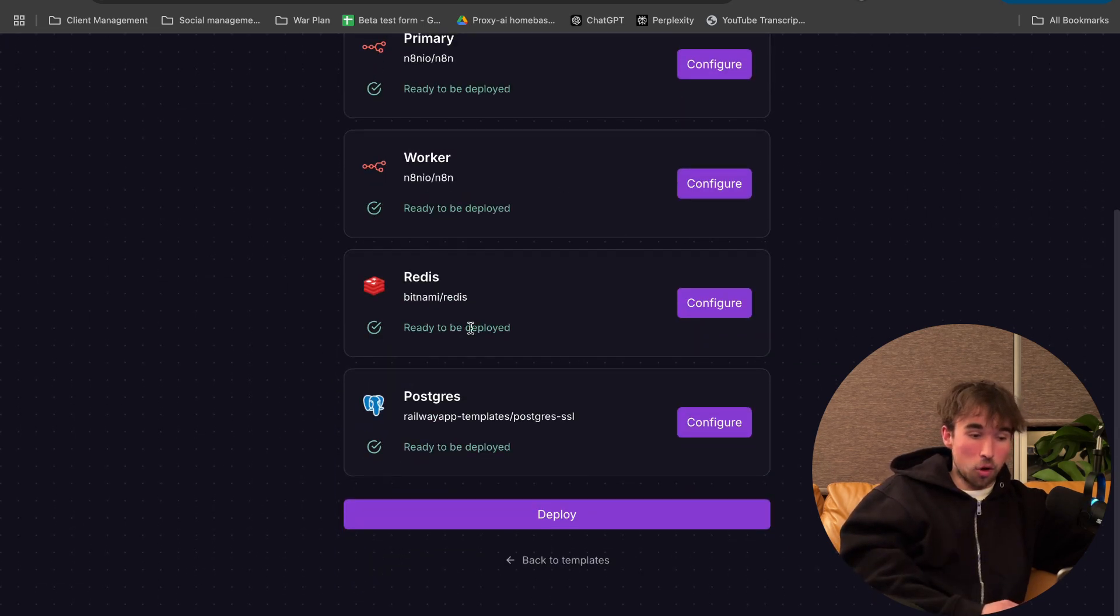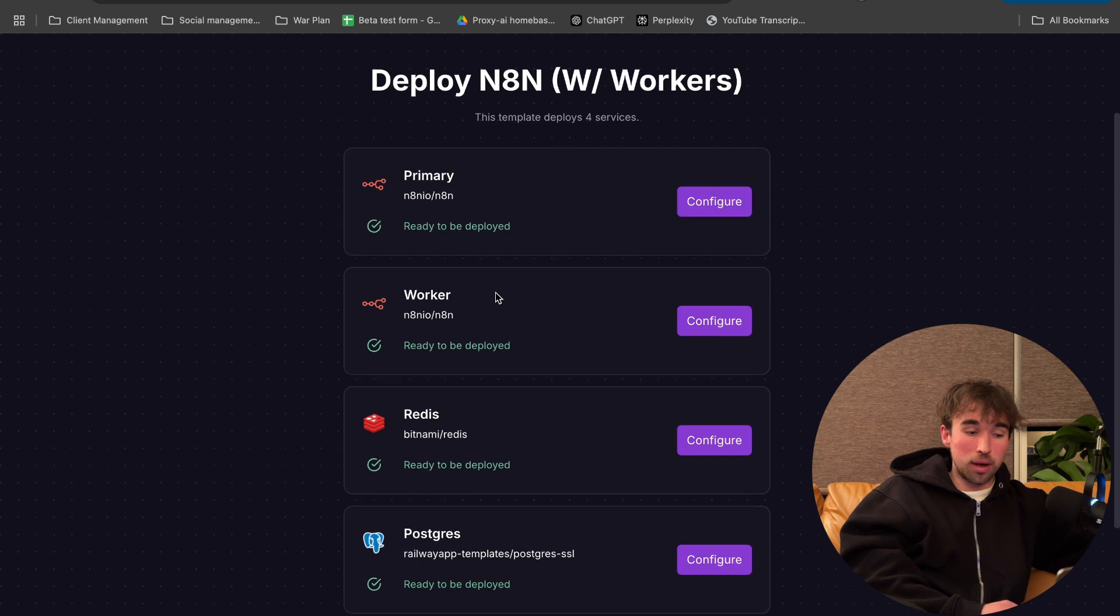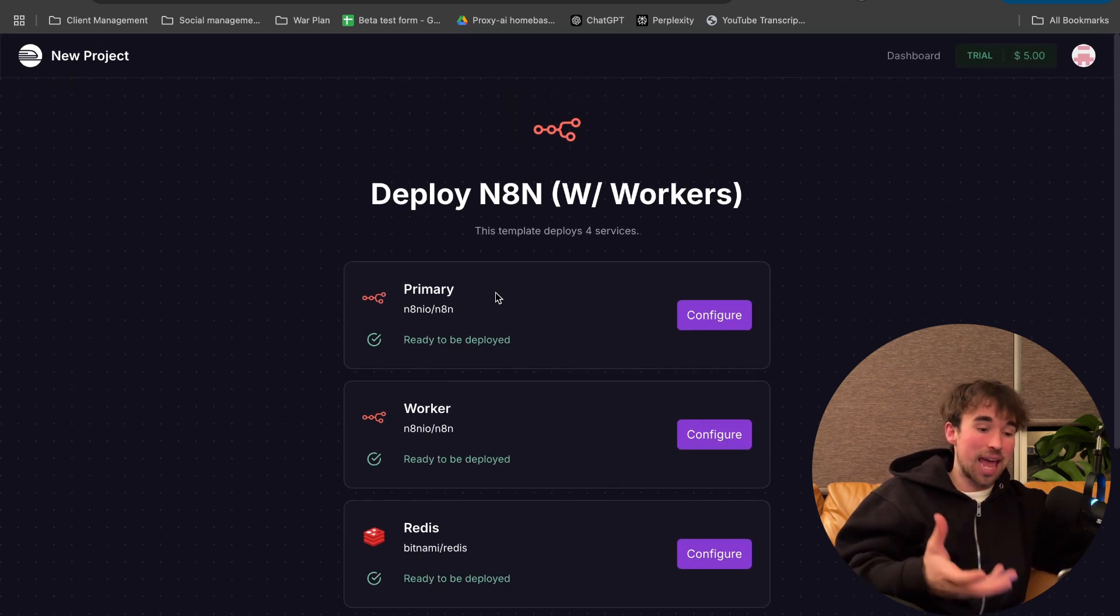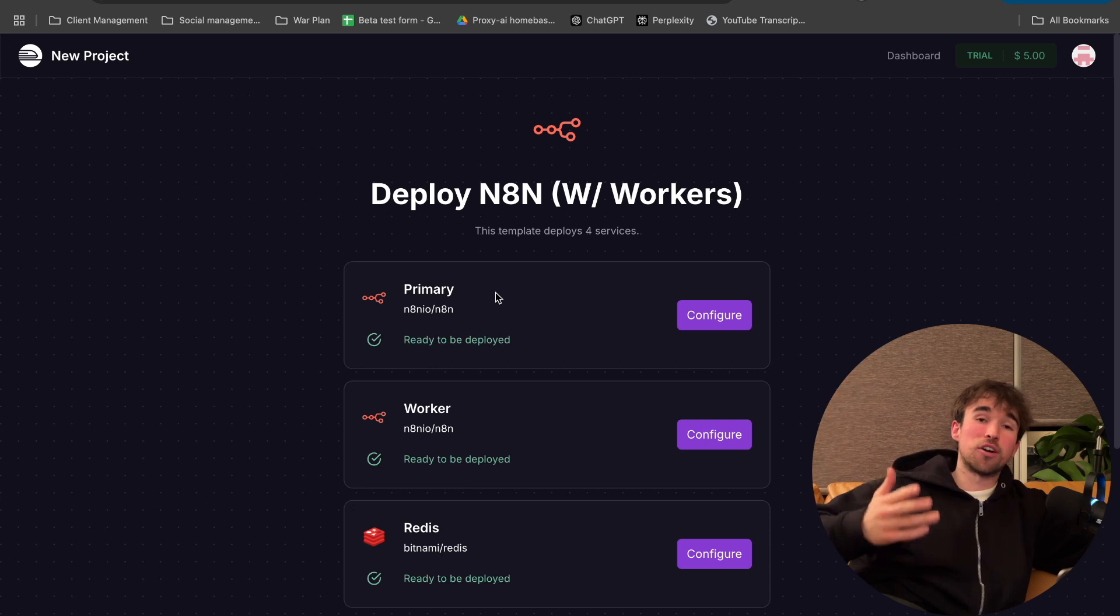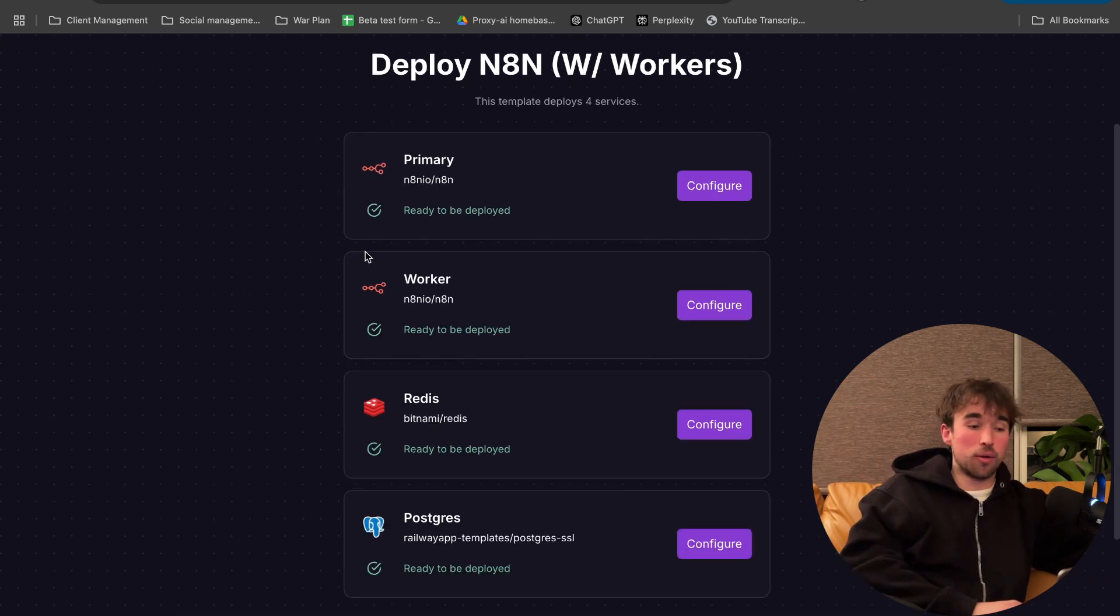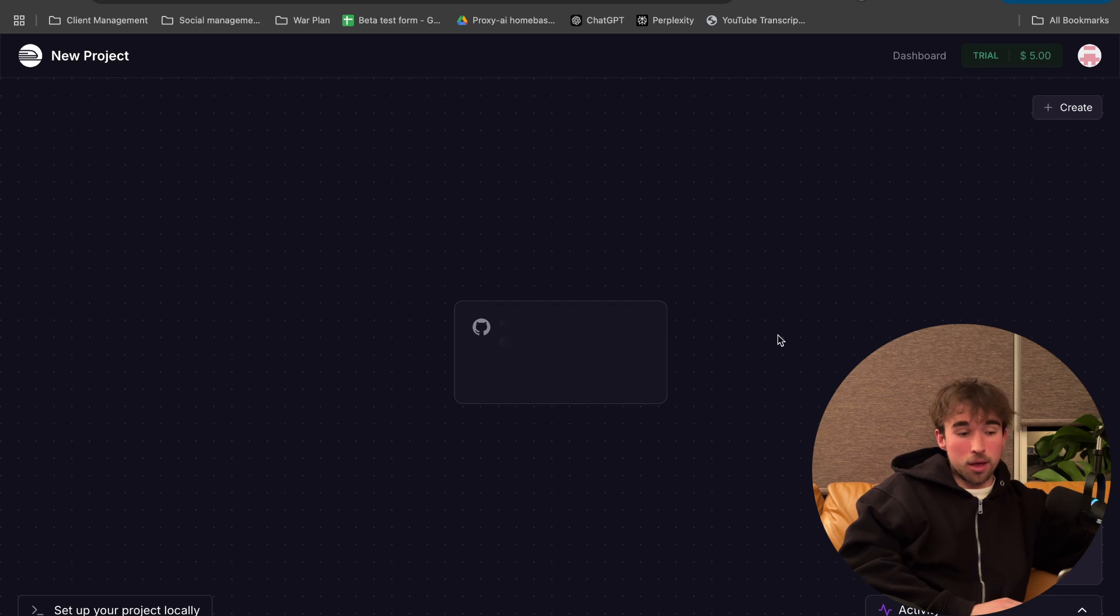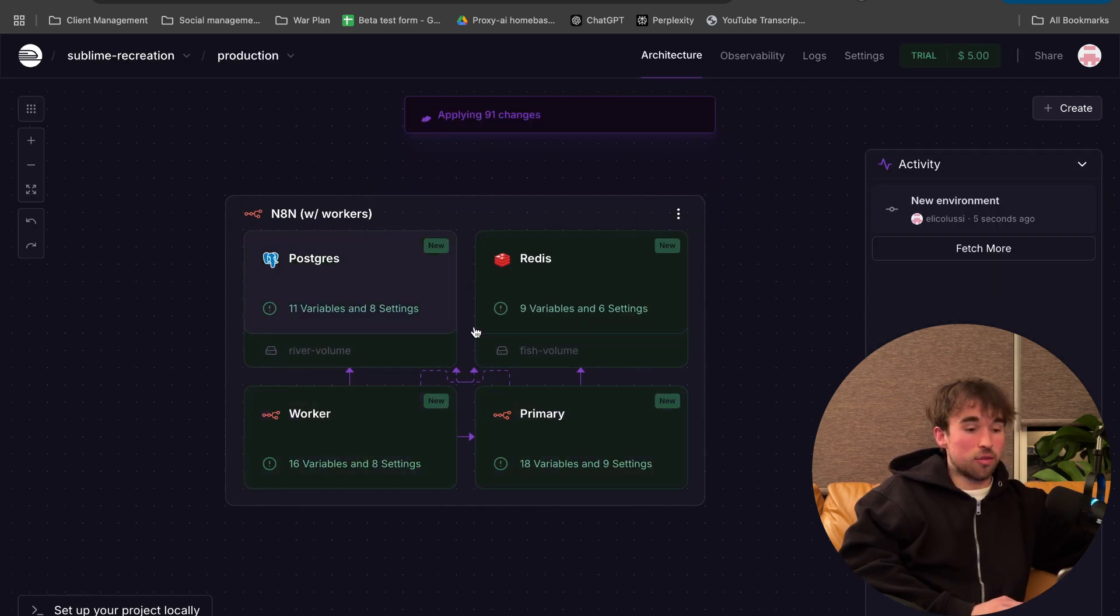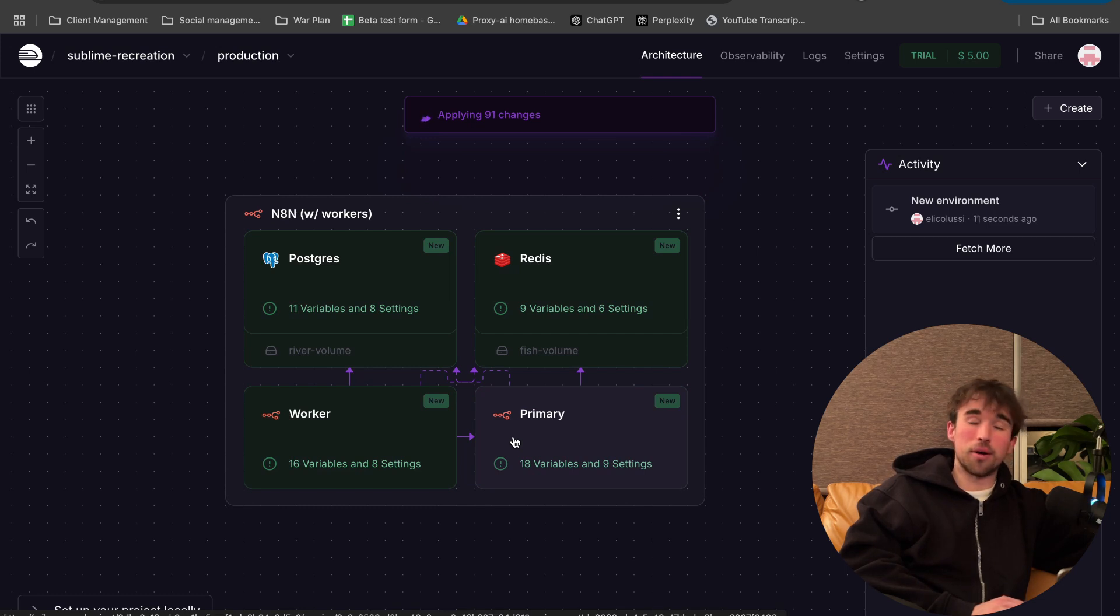So you have all these things that are going to be deployed. These all go hand in hand to actually create the final version of N8N that has all the functionality that we're looking for. So you don't actually have to understand what any of these do. You're going to click deploy right there, and we have these four services as we saw on the page prior.